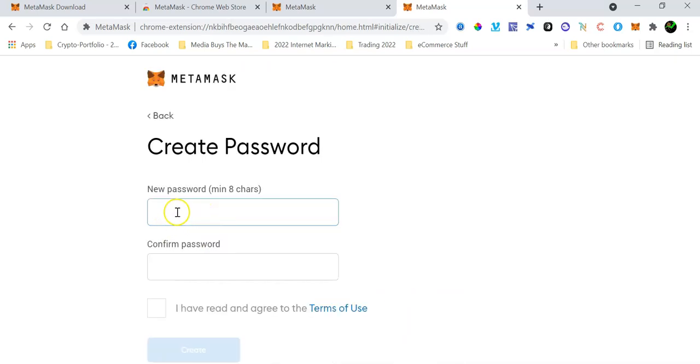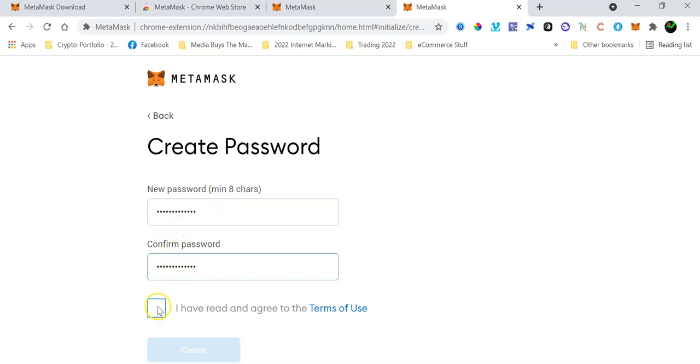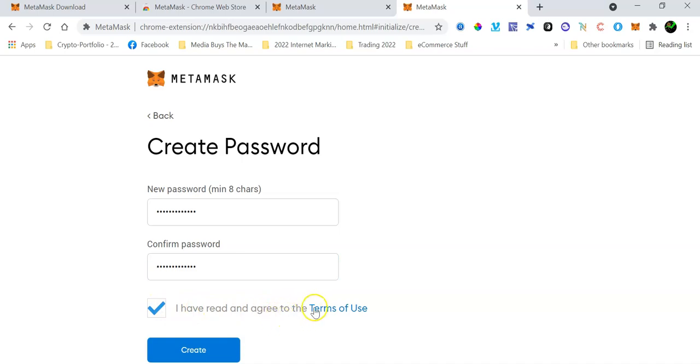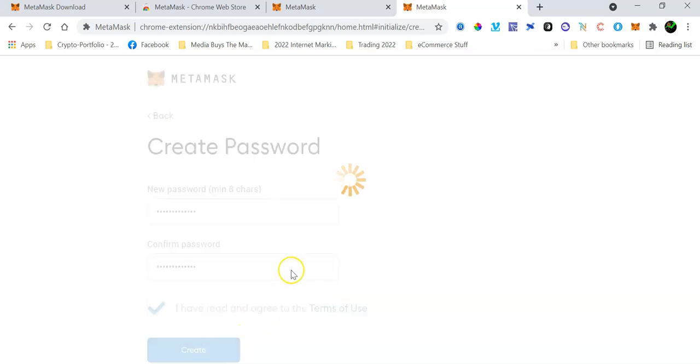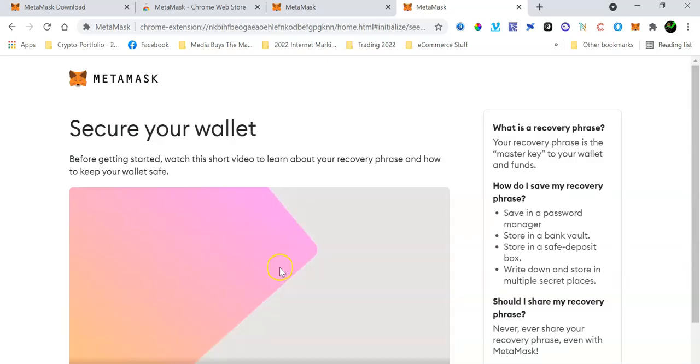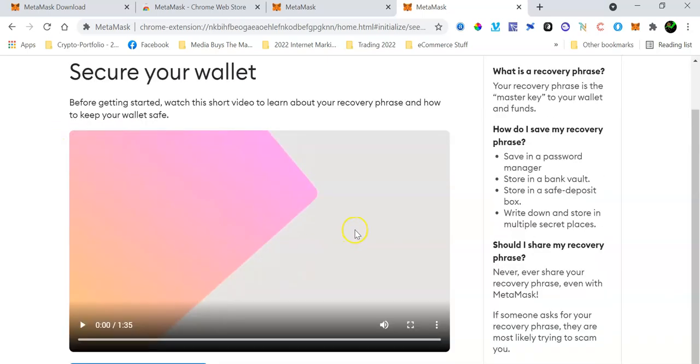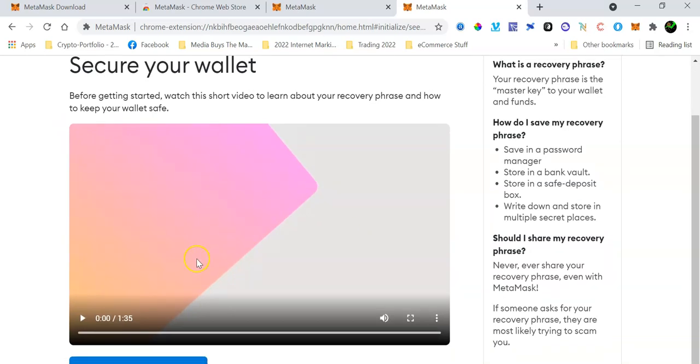I'm going to create a wallet and then by all means take your time to go through and read this and then click on I Agree. And then you need to create a password. It must not be less than eight characters in length. So after entering your super secure password, check this box to say that you have read and agree to the terms and conditions and then click on Create. Again, by all means read this information if you are doing this for the first time. It's very important. Watch this video as well.